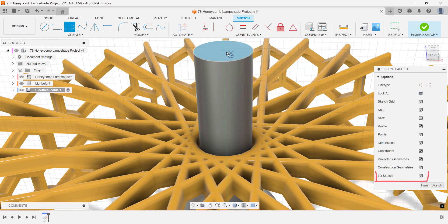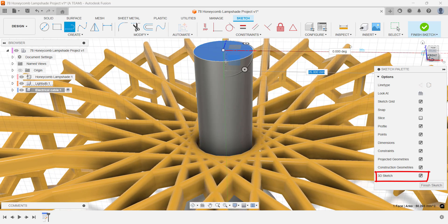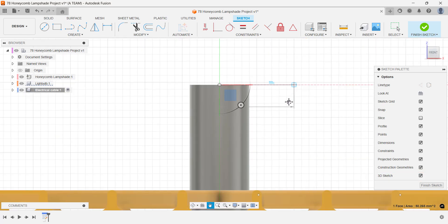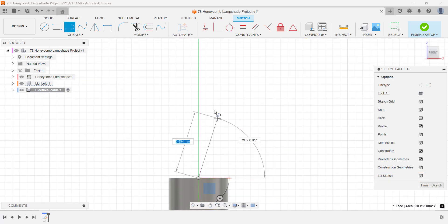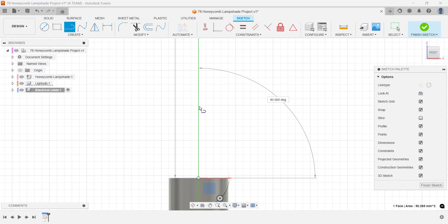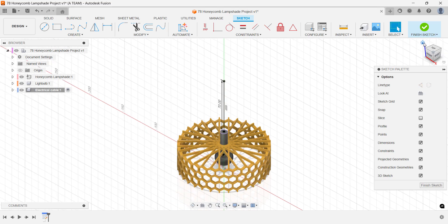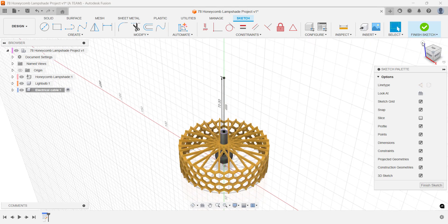You might notice that 3D sketch is turned on in my sketch palette. That's just the default setting, it's not required here since we're working in 2D. Set the height of the electrical cable to 70mm and make sure everything looks right before moving on.